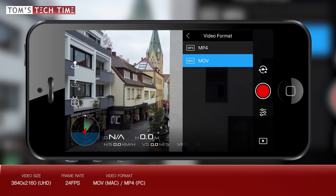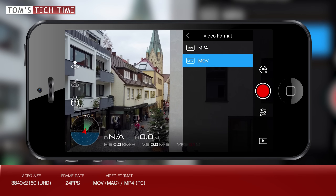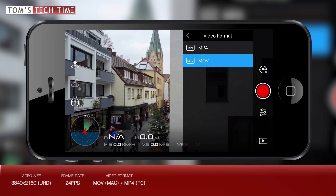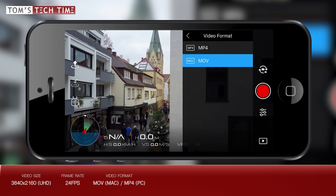By the way, if you want to know what editing software and computers I'm using, feel free to check out tomstagtime.com/gadgets. There you can find a list of must-have post-pro and filmmaking gear — computers, programs, and accessories that might be interesting.